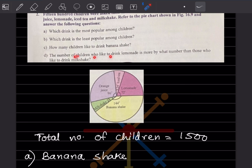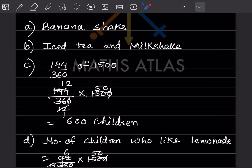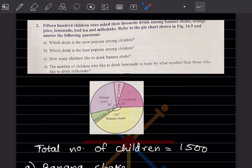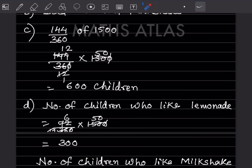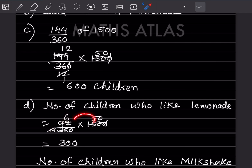The number of children who like lemonade is more by what number than those who like milkshake? First, let us find separately the number of children for each. The number of children who like lemonade — that is given as 72 degrees — so 72 out of 360 into 1500. Simplifying, that is going to be 300.